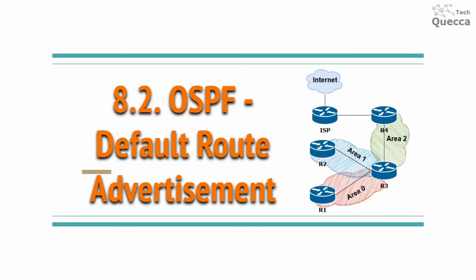Hello everyone, welcome to my channel. I hope you're having a fantastic day. Today I would like to review default route advertisement in OSPF. So let's get started.